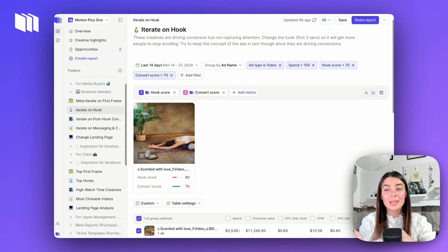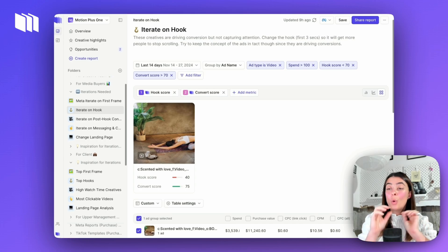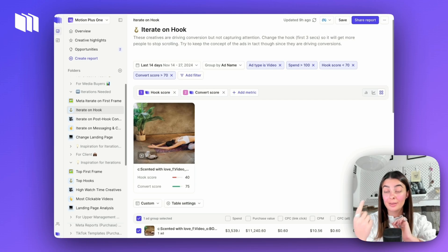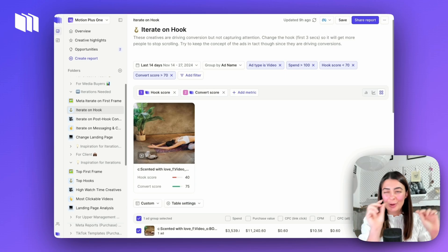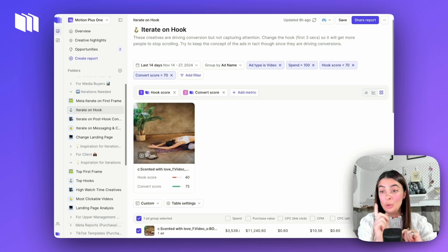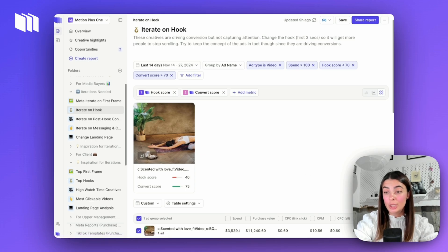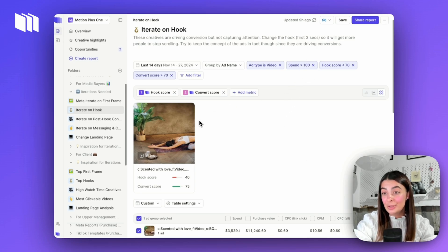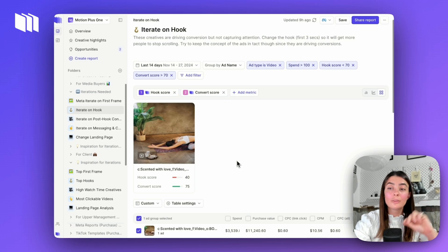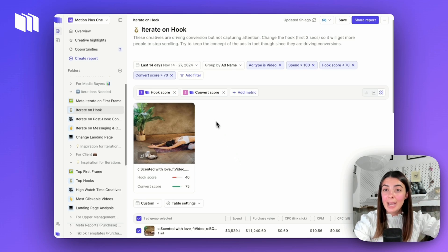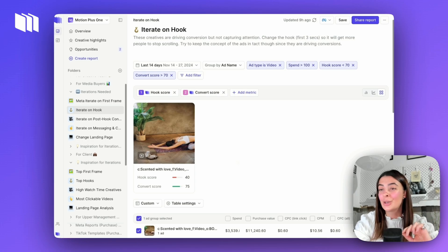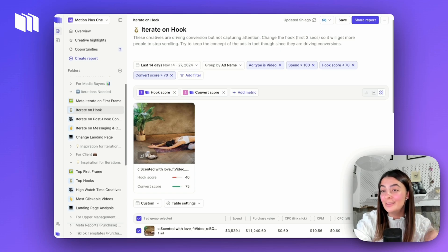That's a quick run-through of how we can start to pull iteration opportunities — finding ads that aren't quite working or are almost there that we can make a quick iteration on, or finding ads working really well that we can draw inspiration from. If you want those pre-built folders — both 'Iterations Needed' and the 'Inspiration' folder — reach out in the chat in the bottom right corner. Our support team will load those templates in pre-filtered for those Motion metrics. Hope you enjoyed, and ping us with any questions!